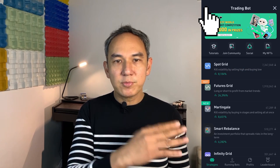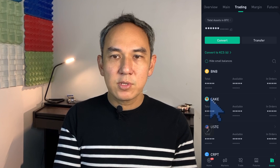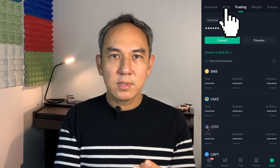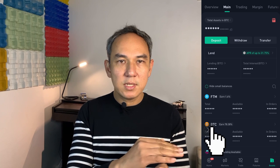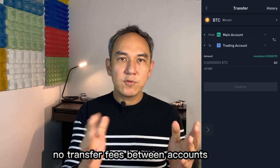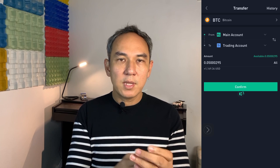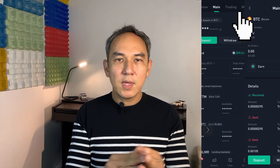Let's go back. Click back again, then tap Assets at the bottom, and click on Trading Account. I don't have any BTC in my trading account, so I go back to the main account and click on BTC. Then click Transfer, and transfer from main to trading account. You don't have to pay any fees for this transfer. Click All and then Confirm. Now I can go to my trading account and see my BTC is there.